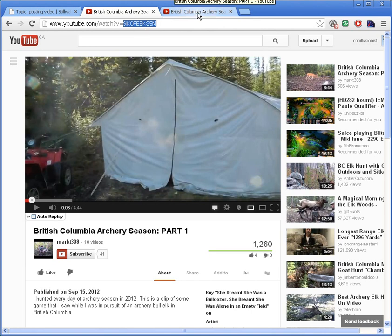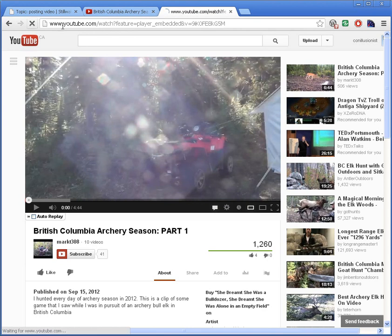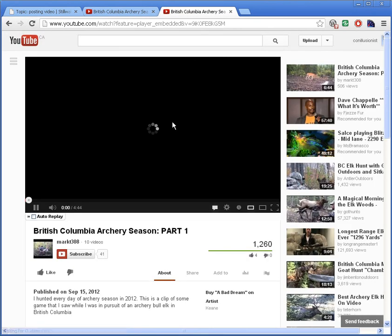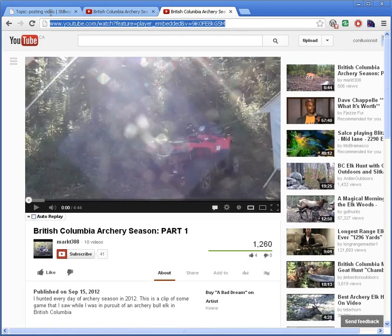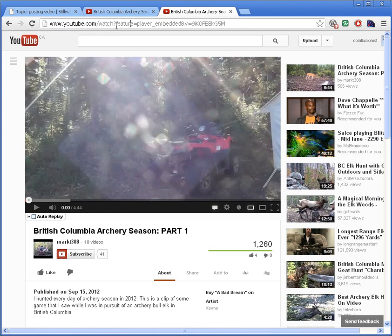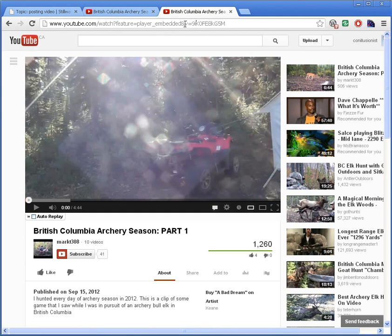You might have a longer version of the YouTube video URL, in which case it might look something like this. It will have the same at the front, and then after the question mark it has feature equals player something something something, blah blah blah, and then at the very end it has v equals video ID.